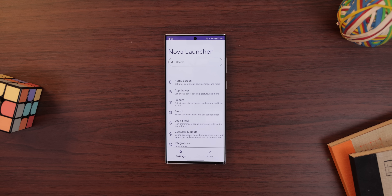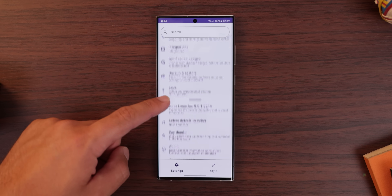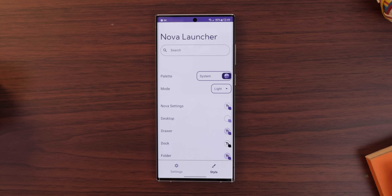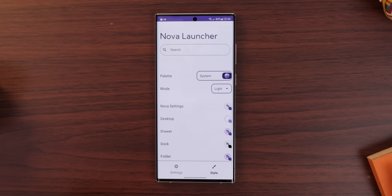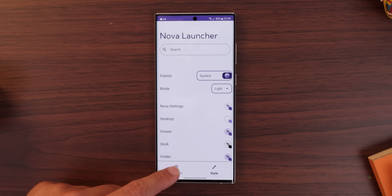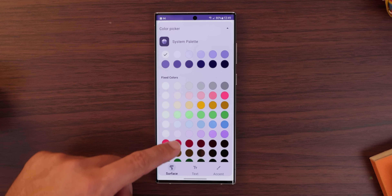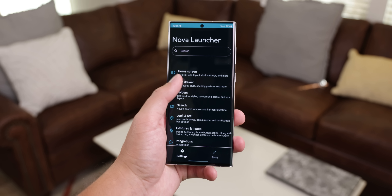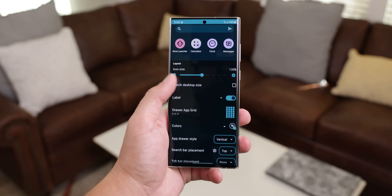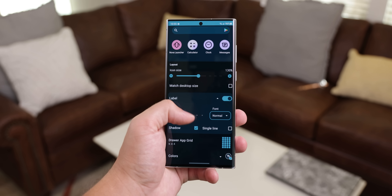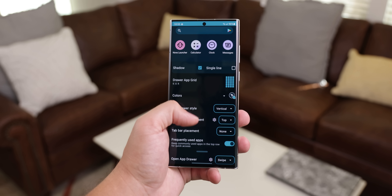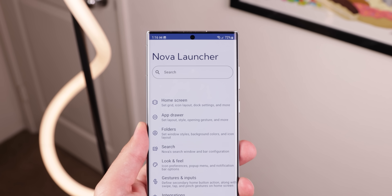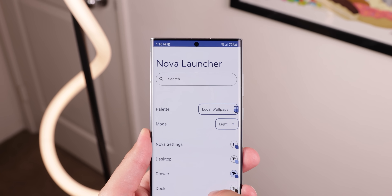Starting with the launcher settings, it has a new revised look. It has two new tabs at the bottom — one for the general Nova settings and the other to let you customize the colors with a few new goodies. On top of that, every menu is lowered for easier use with one hand, and there is a much larger and more clearly defined in-app search bar to help you find the exact setting you're looking for.